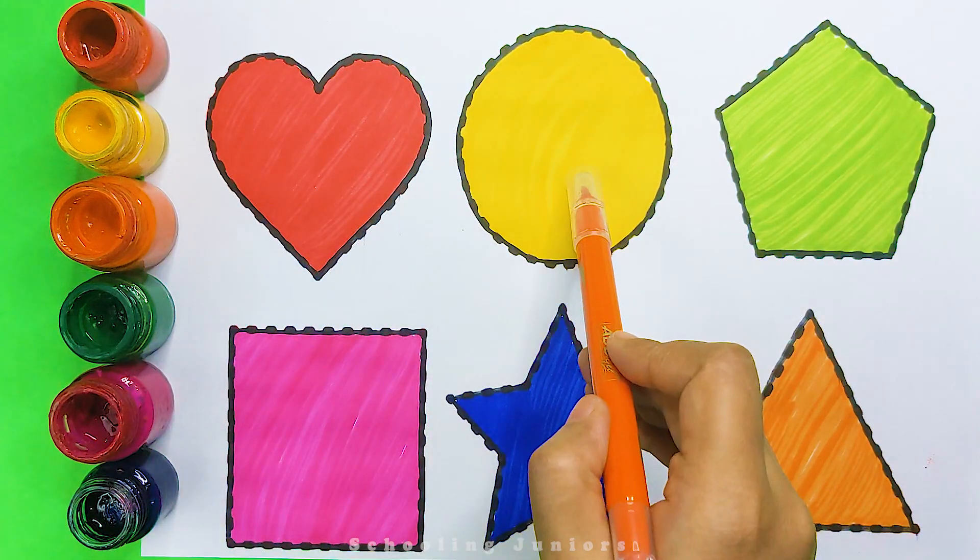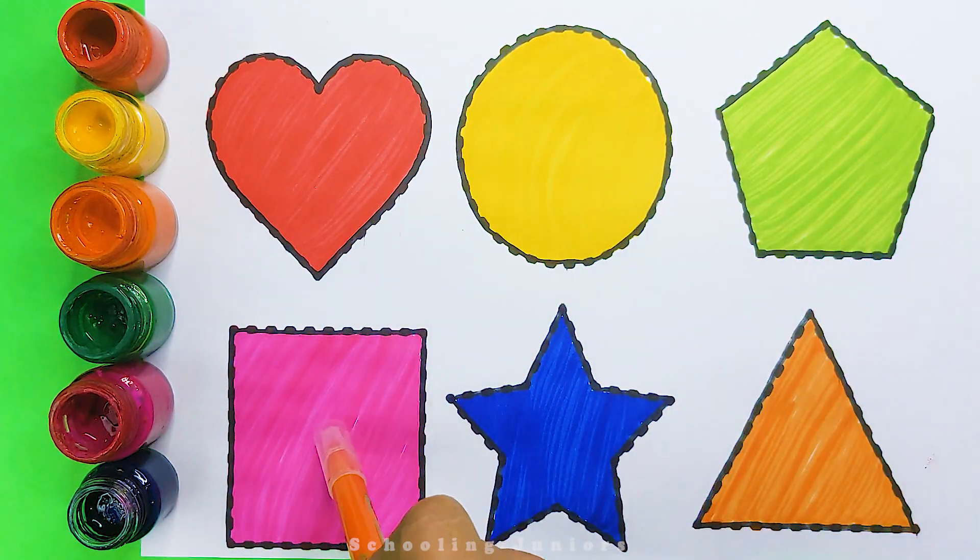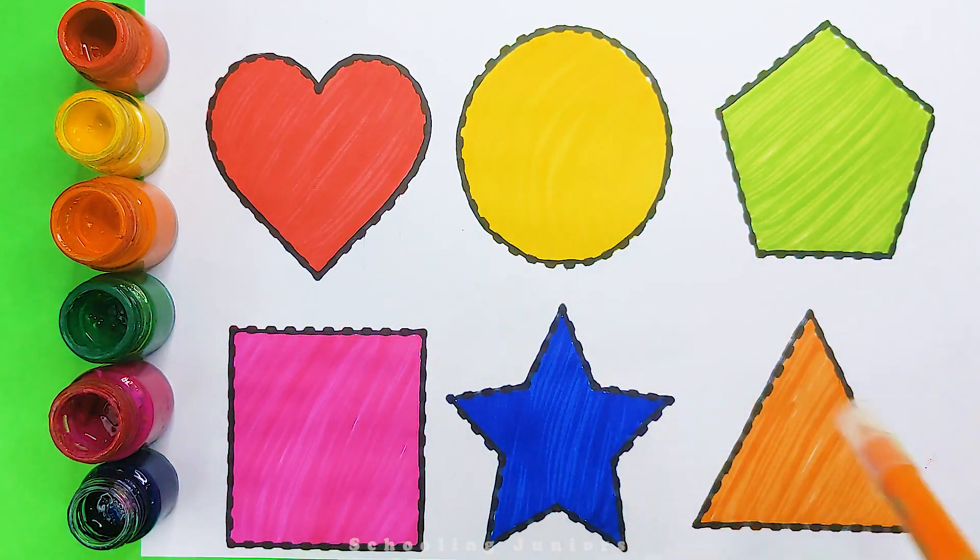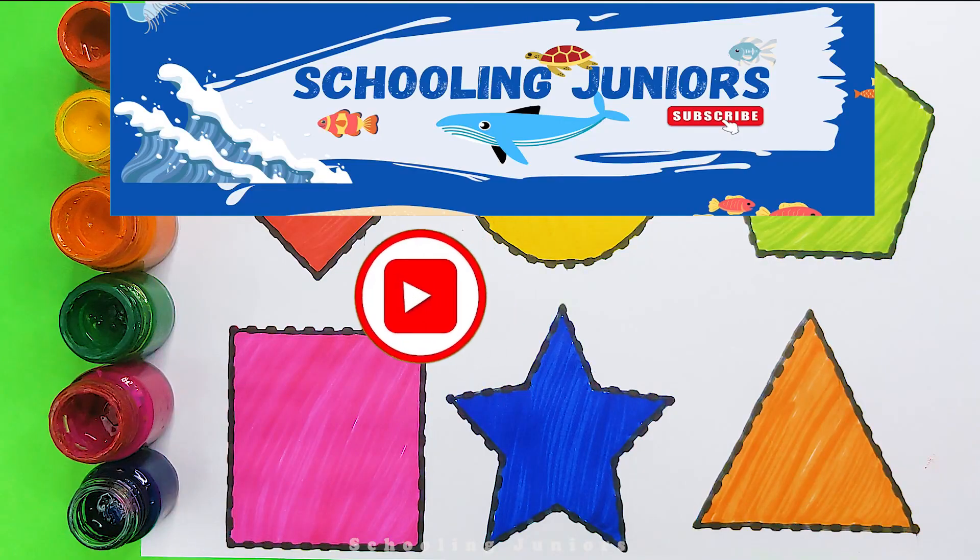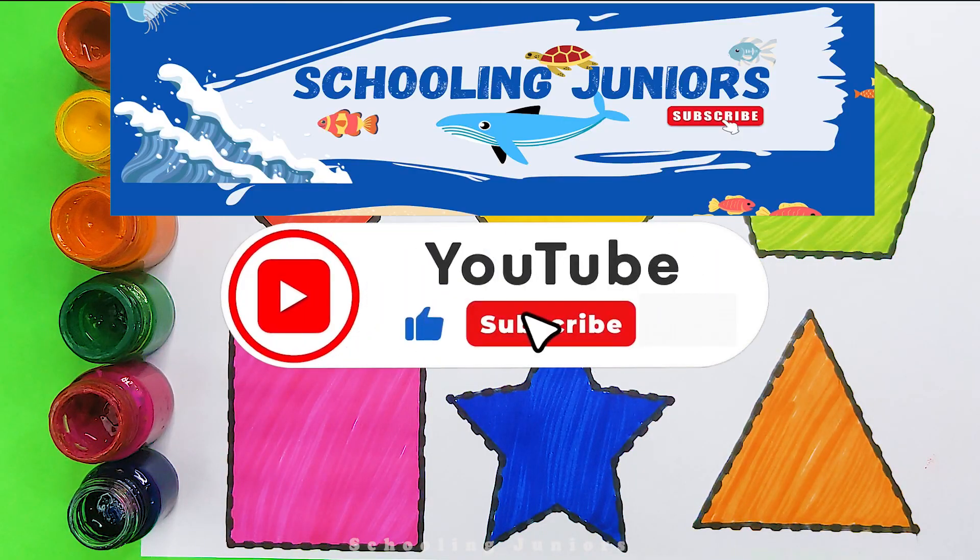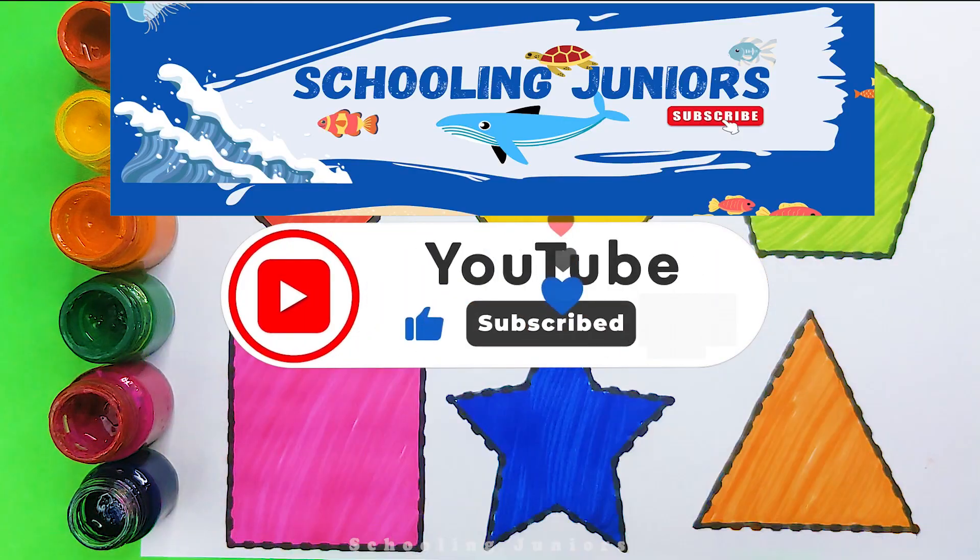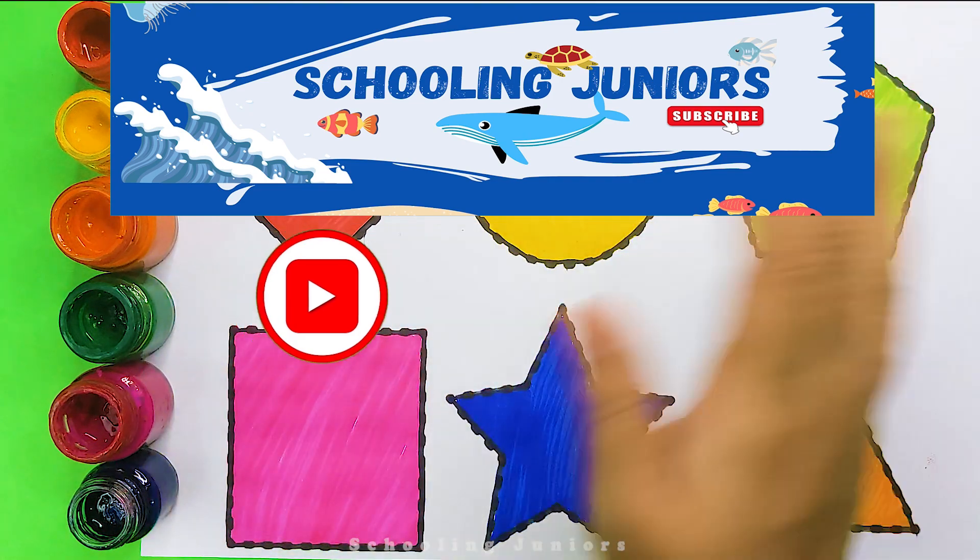Heart, circle, pentagon, square, star, triangle. Thank you so much for watching. Don't forget to like and subscribe. See you in the next video. Bye-bye.